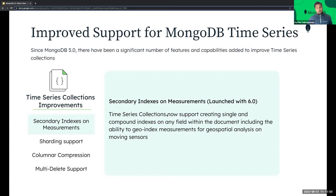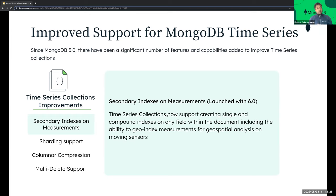Time series collections now support creating single and compound indexes on any field within the document, including the ability to geo-index measurements for geospatial analysis on moving sensors. Previously, secondary indexes were limited to the meta field and timestamp. However, with 6.0 onwards, you can create secondary indexes on any field. For example, if you have temperature data streaming in from a sensor, you could build a secondary index on the sensor ID and the temperature as well. This allows you to build much quicker queries — for example, finding when temperature has gone beyond a threshold — since you can now do secondary indexes on measurements.